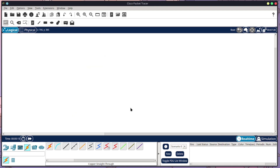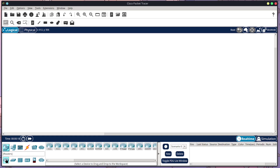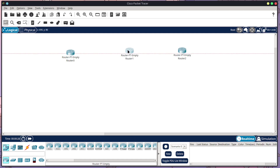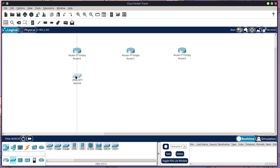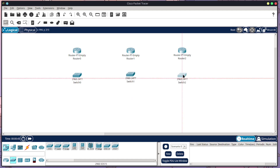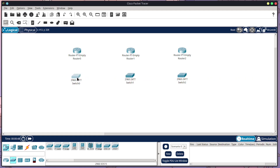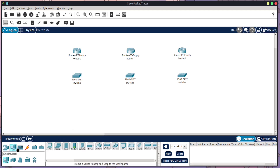Let's get started building out our topology. I'm going to use the router PT empty and I'll show you how to configure it, but you can use any other router that works for this scenario. I'm going to place three routers across the top, and then I need some switches. I'll use a 2960 because that works perfectly within this scenario — placing three of them so each router has its own switch.